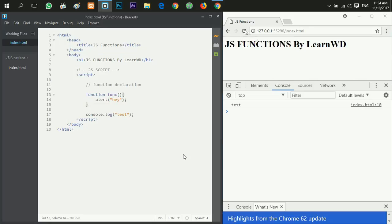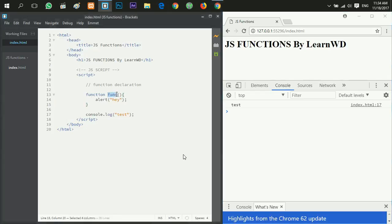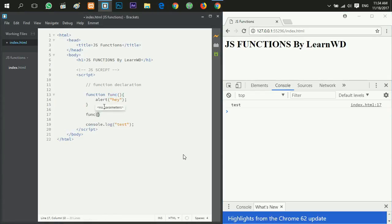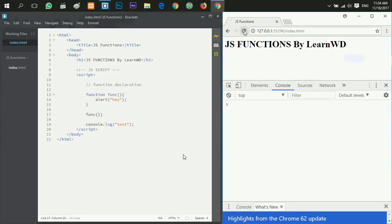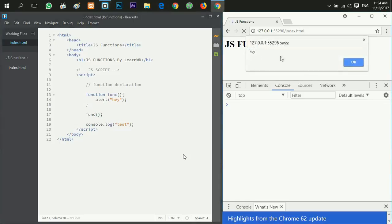Now when I go to my browser and hit refresh, nothing's happened because I have first to call or invoke the function. So to invoke a function we say the function name in the parentheses and then the semicolon. Now if I refresh I get hey.